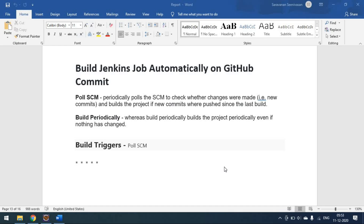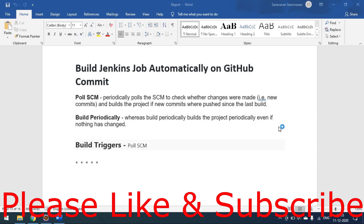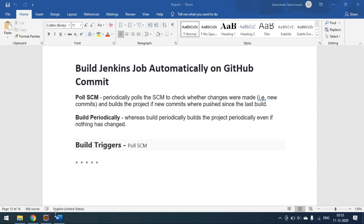To trigger the build in Poll SCM we have to use the cron job format — like a five-star pattern. Each star in this format has a specific meaning, which I will explain now.